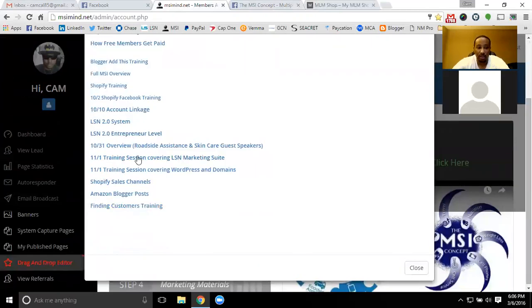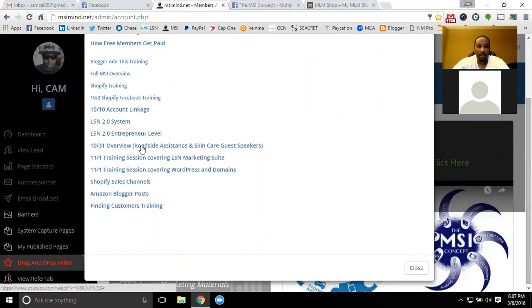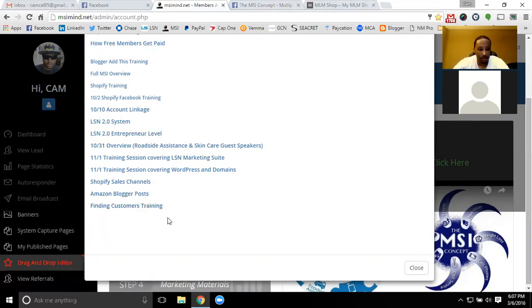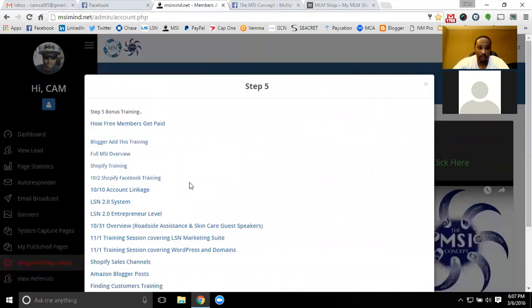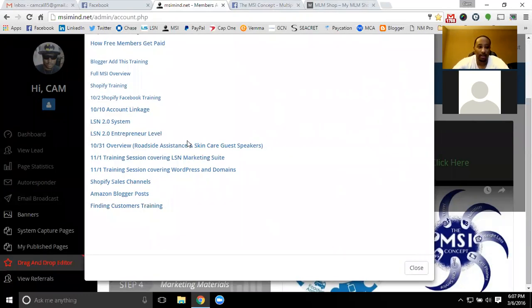Step five contains all the training videos and topics that we've covered over the last few months with the group. There's tons of information here that you can get trained on. Anytime anybody asks me for a training topic, I put that into the back office as well. Usually when I get a question two or three times, I'll make a video on it so that everybody has the same information.